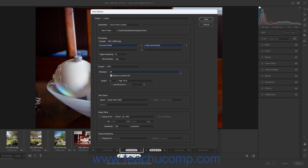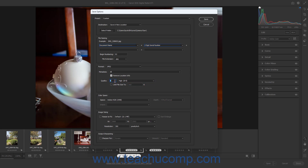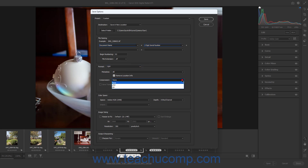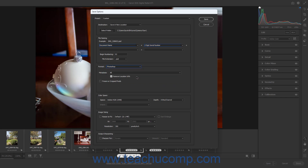To remove location metadata as part of the conversion, check the Remove Location Info checkbox. For JPEG conversion, select the Quality Range from the Quality dropdown and/or type a quality value into the Quality field. Alternatively, to limit the JPEG conversion to a number of kilobytes, check the Limit File Size checkbox and then enter the number of kilobytes into the adjacent field. For TIFF conversion, select the desired type of compression from the Compression dropdown. To preserve transparency if needed, check the Save Transparency checkbox. For Photoshop conversion, to preserve cropped pixels, check the Preserve Cropped Pixels checkbox.